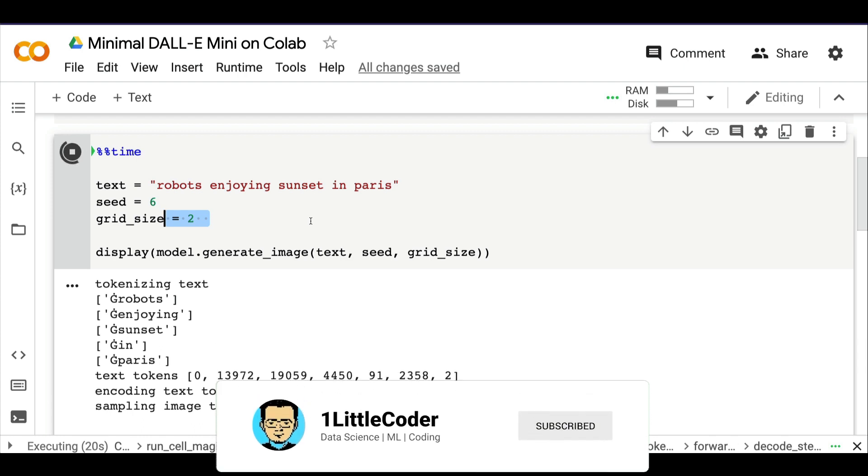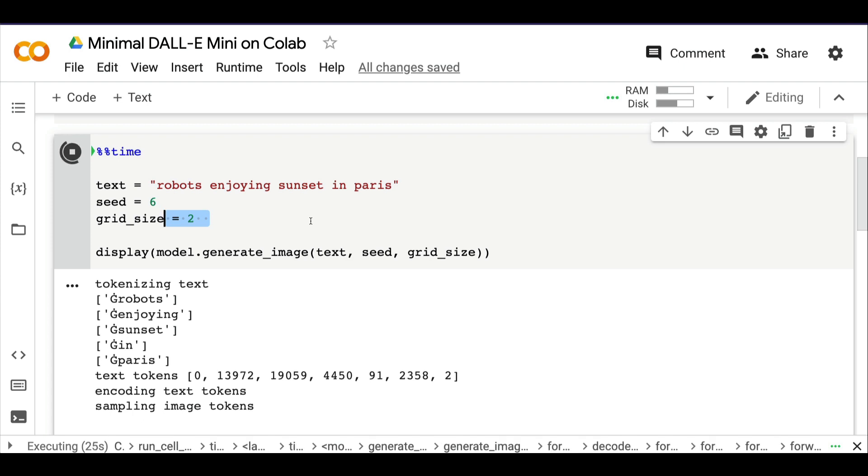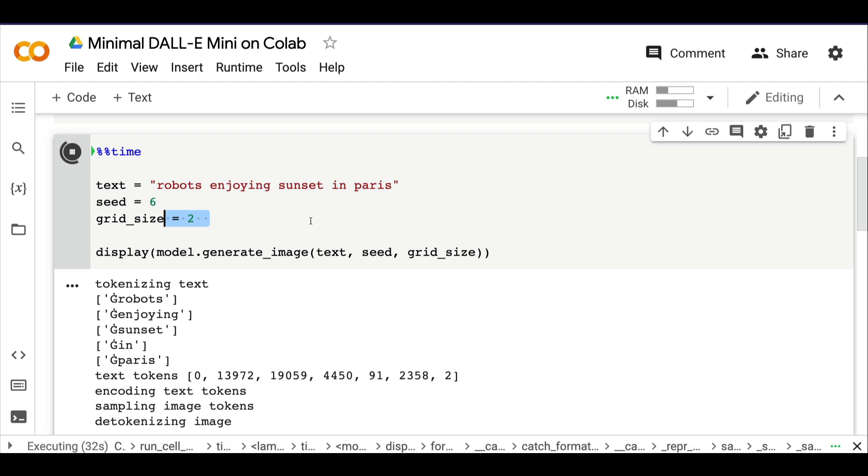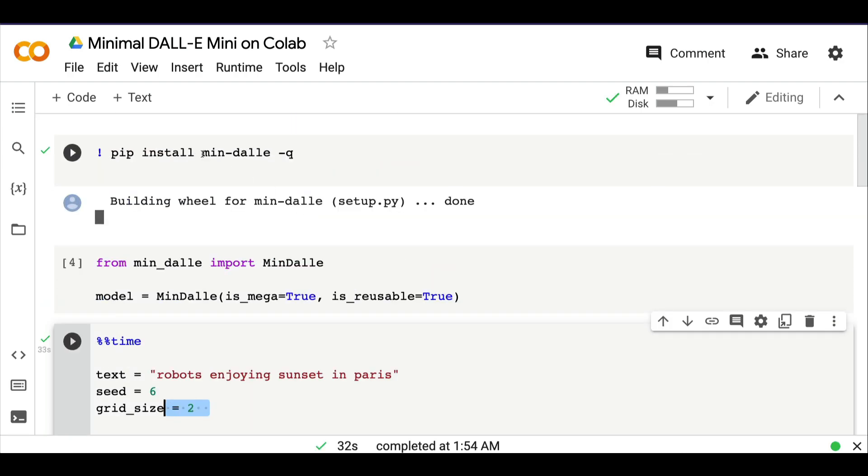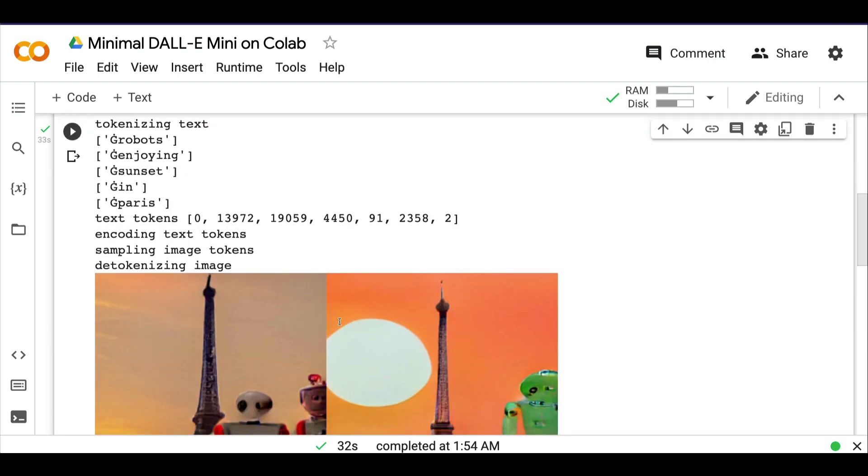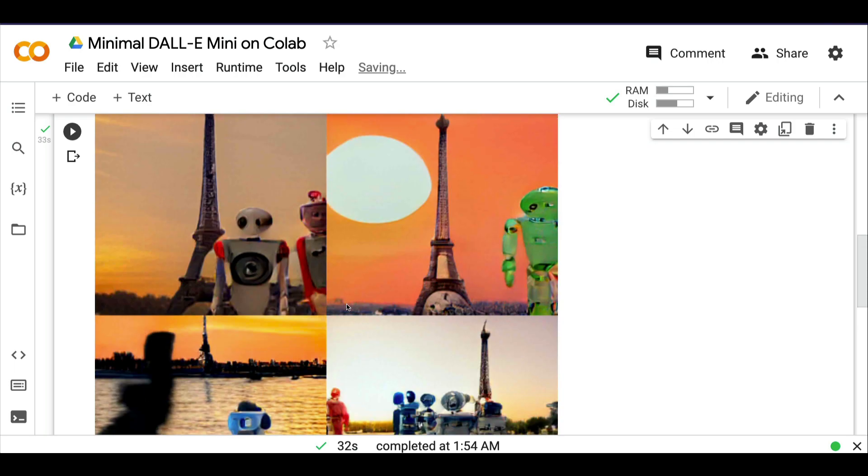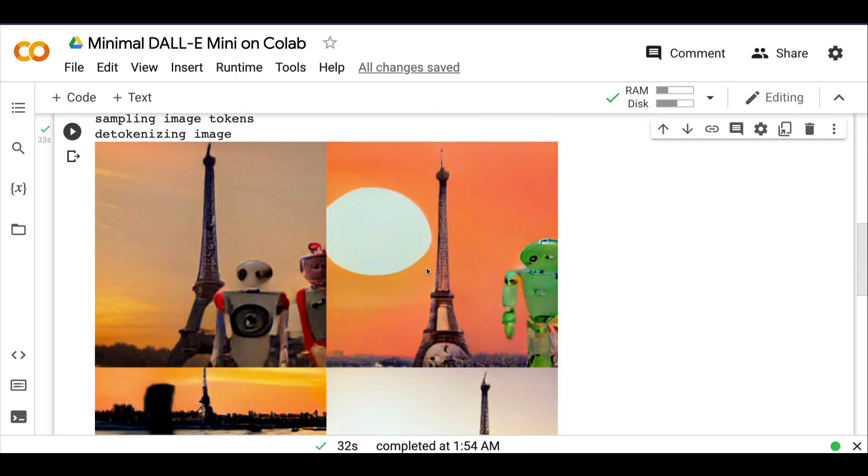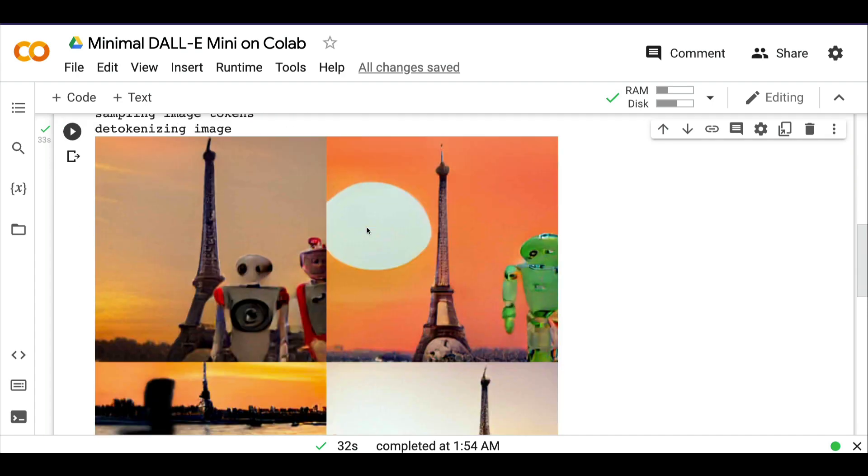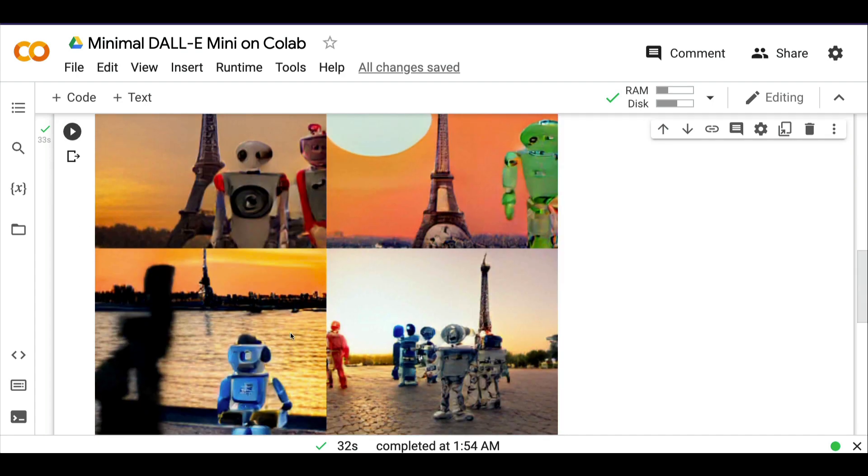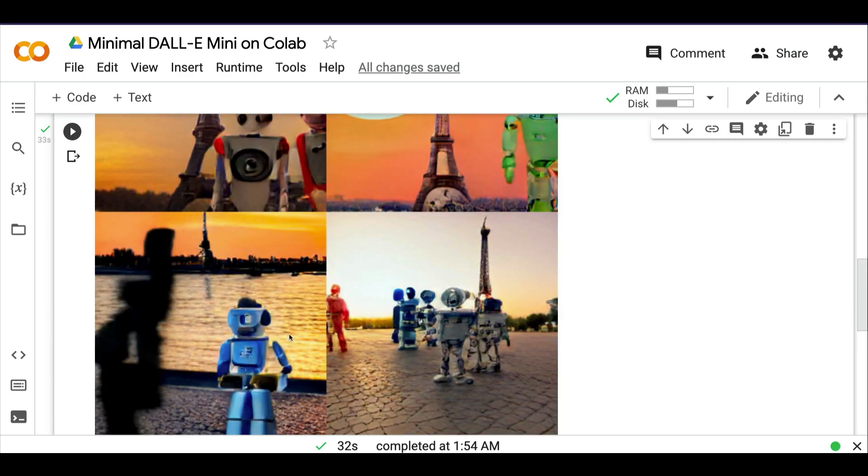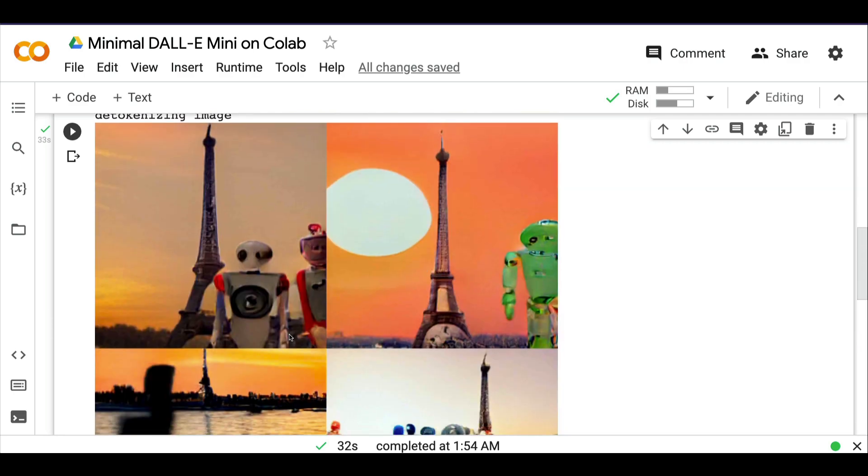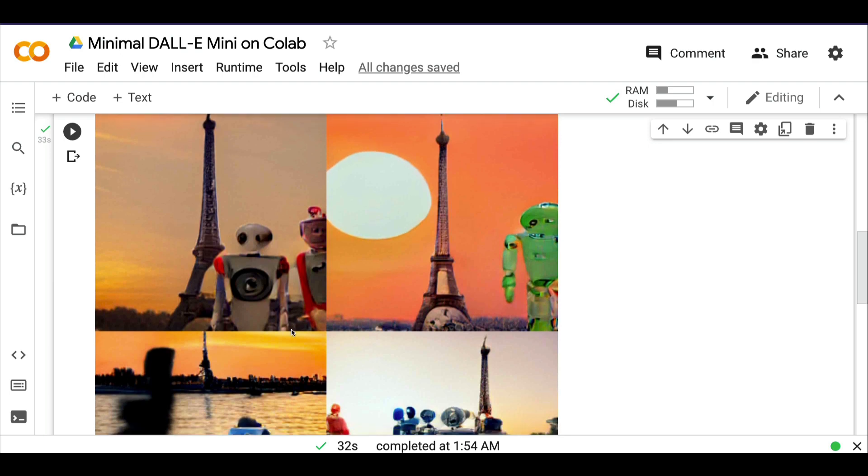To quickly summarize: DALL-E started, then DALL-E 2 from OpenAI, then DALL-E Mini by Boris Dayma, and then the minimal version of DALL-E Mini available as a Python library called min-dalle. We're using that on Google Colab and successfully generated images from text. You can see robots enjoying coffee. I said Paris and sunset, and there is a sunset—you can see the color of the dusk. It looks really nice. I'm looking forward to more hobby projects or mini projects based on this.